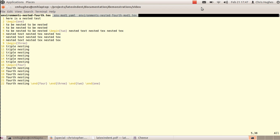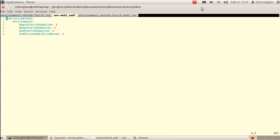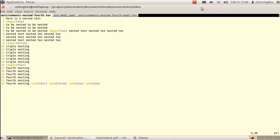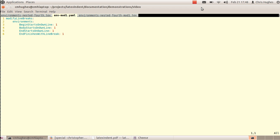Next, we again use environments nested forth and run it with some YAML settings. One of the most exciting features of LaTeX Indent version 3 is its ability to modify line breaks. When you run it with the -m switch — details are in the documentation — these YAML settings tell LaTeX Indent that for every environment it finds, it should add a line break before the begin statement, the body should start on its own line, the end should start on its own line, and the end should also finish with a line break.